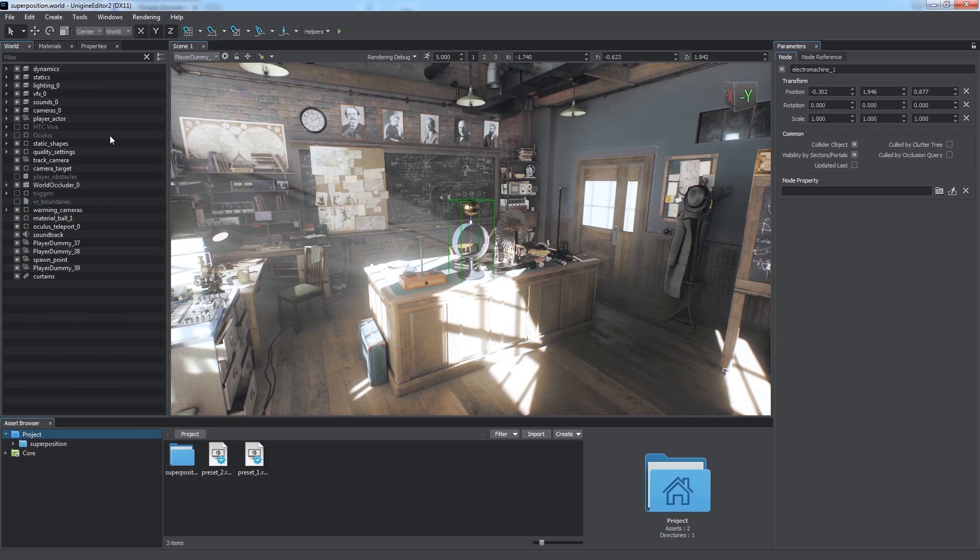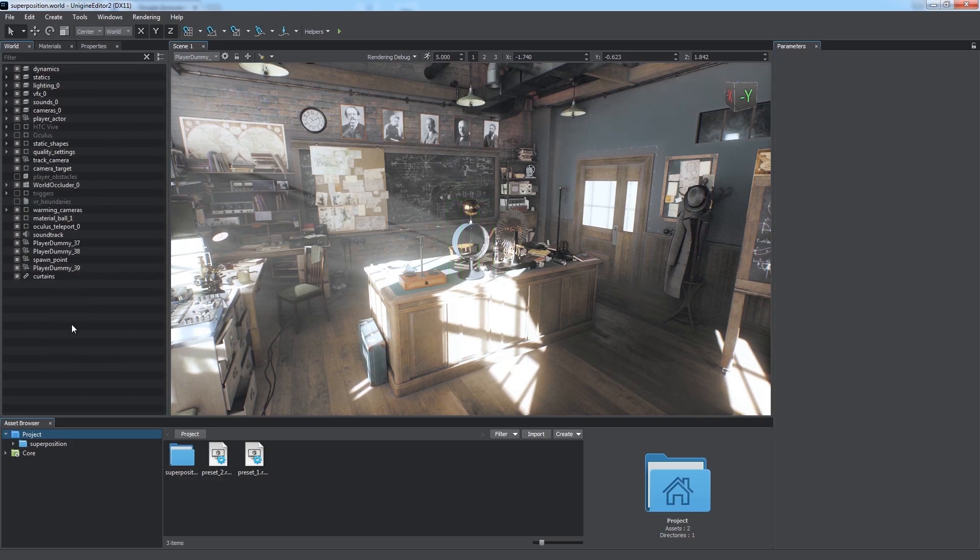So you can see how easy it is to navigate within the Unigine's virtual world.